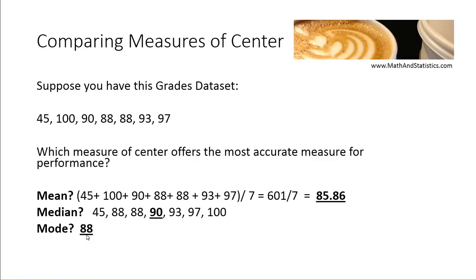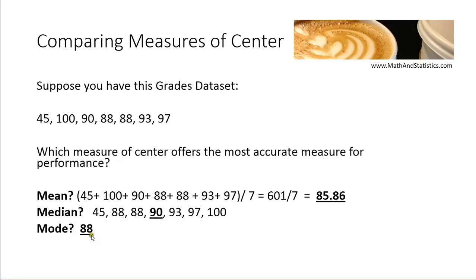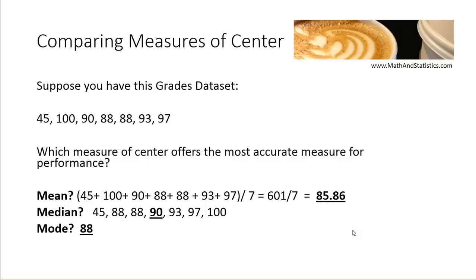In this particular case, the mode is not a reliable measure. Often the mode is not particularly reliable when dealing with quantitative data, and especially data that's quantitative and continuous. Because if there is a mode, it still may not give you very much information about the center of your data set. So this is a good example of looking at all three measures and the differences that these measures can give you depending on the nature of your data.